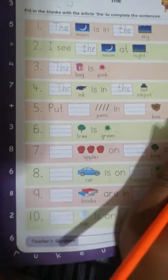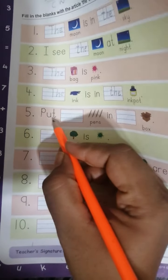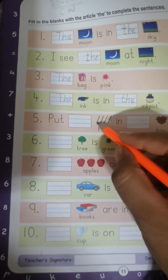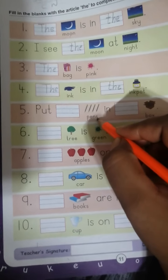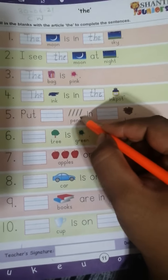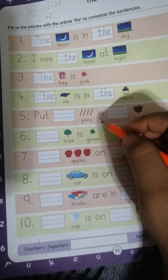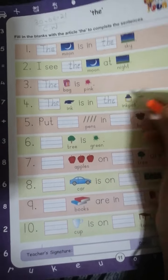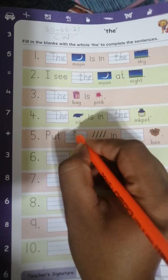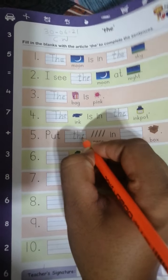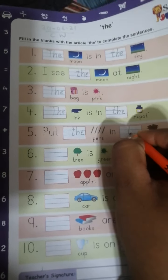In the next sentence: put dash pants in the box. See, there are 1, 2, 3, 4 pants — it means it is a plural. As I have told you, with plural nouns we use article THE. तो हम यहाँ पर T-H-E THE लगाएंगे. Put the pants in the box.